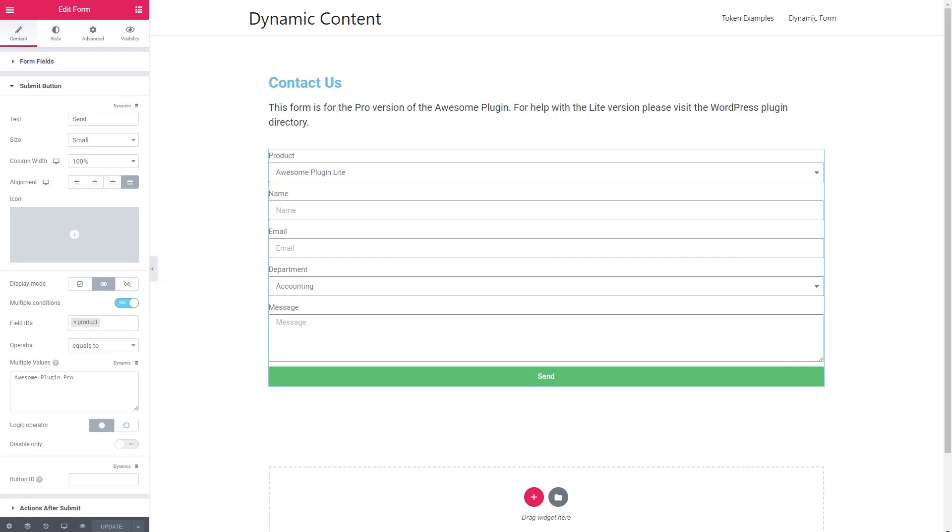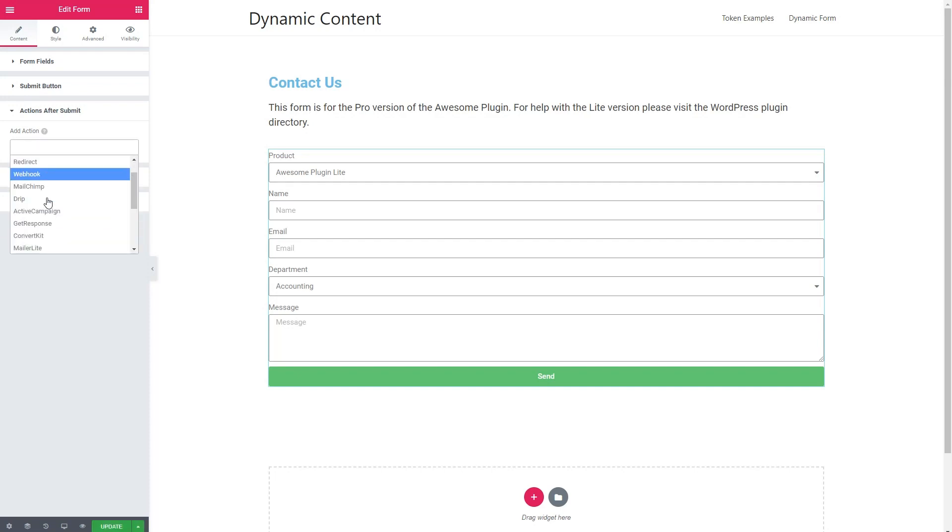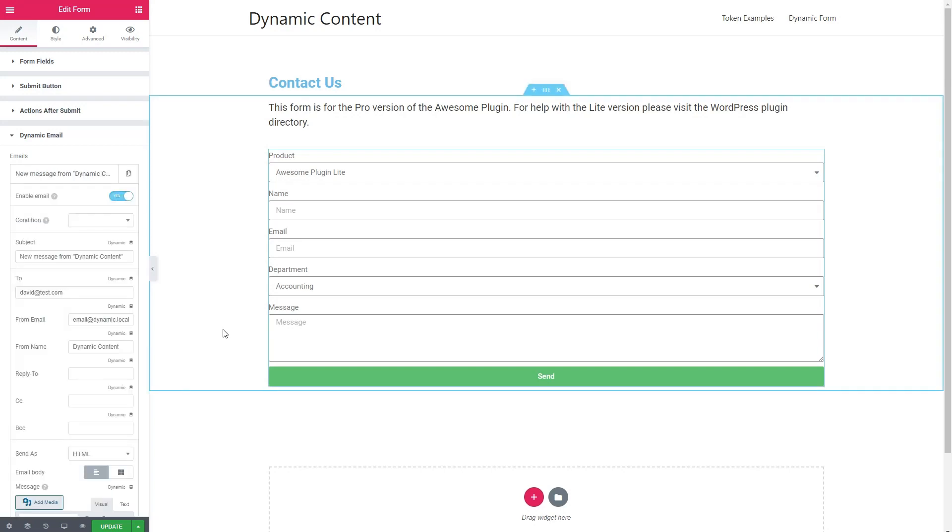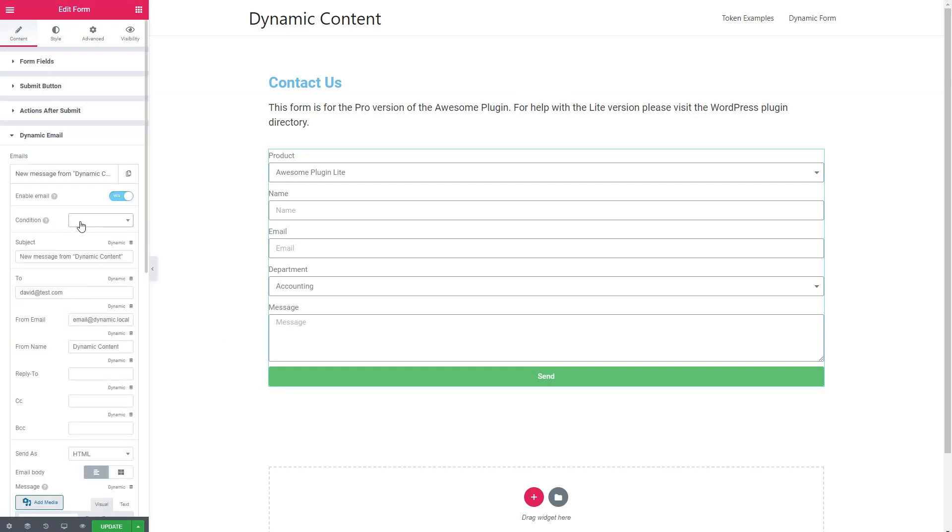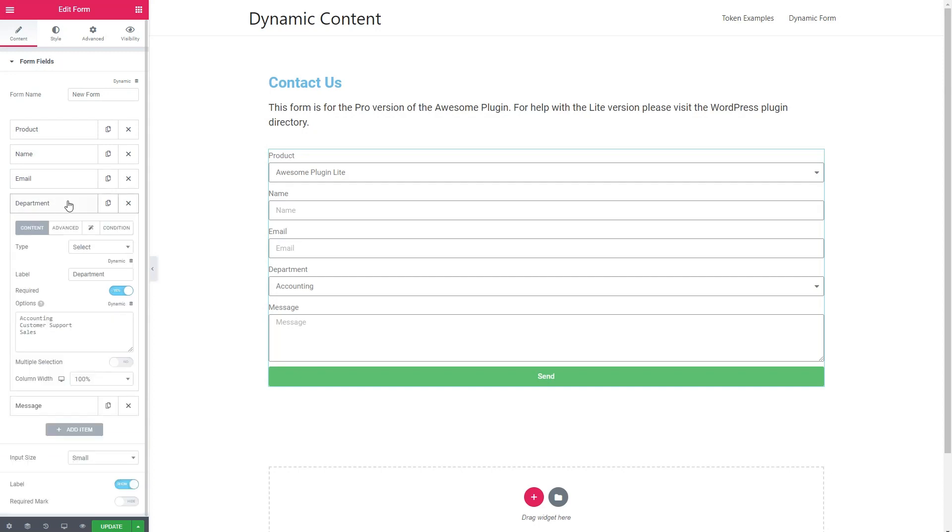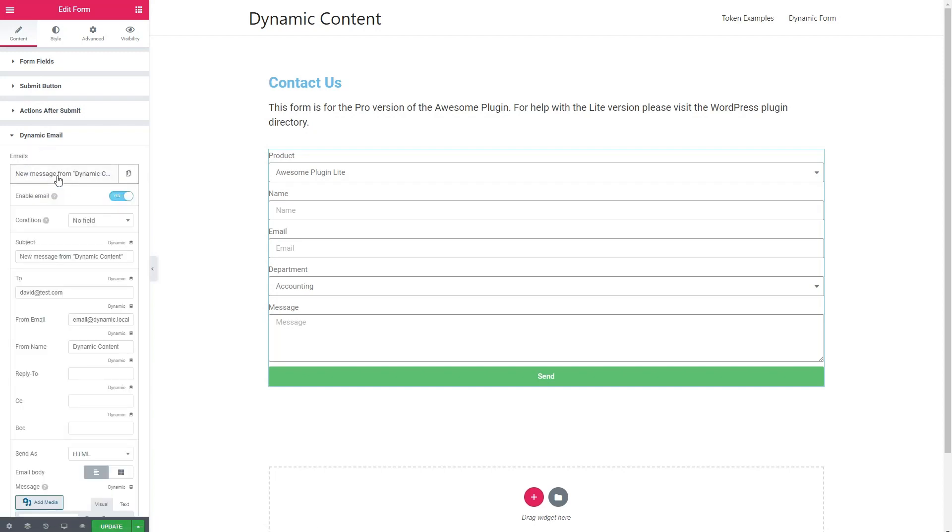Let's go back to the form and this time we're going to look at actions after submit. By default, the action is to email the site admin, but that's not what we want. So we're going to remove the default action and we're going to add dynamic email. When we do that, another accordion is shown. And here we can start adding email options. The first thing we need to do is add a condition. And there's a glitch that shows up sometimes where no results show here. There should be a dropdown of the fields. And I found a workaround for that is to go back to the form fields and go to the one you're interested in and just view it and then go back to the dynamic email. And now it shows.